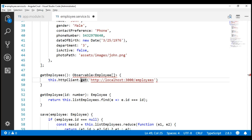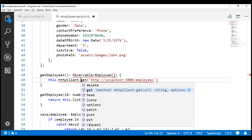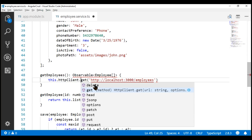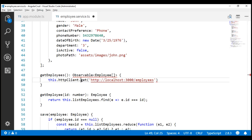Notice we're using the GET method to issue a GET request. In addition to GET, notice from the IntelliSense we also have POST, PUT, PATCH, and DELETE to perform the respective HTTP operations. In our upcoming videos, we'll discuss performing POST, PUT, PATCH, and DELETE.